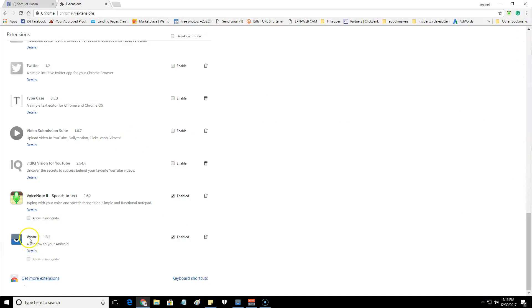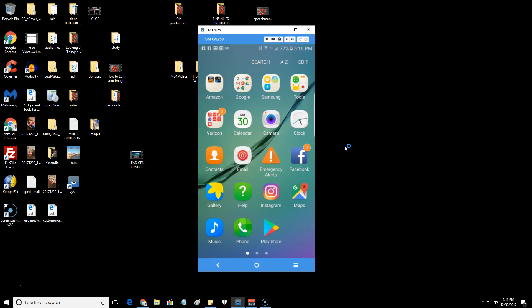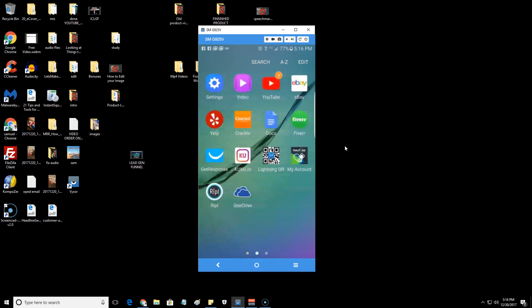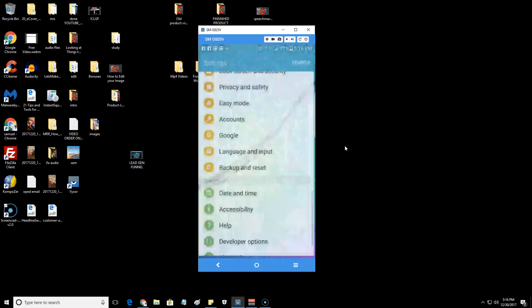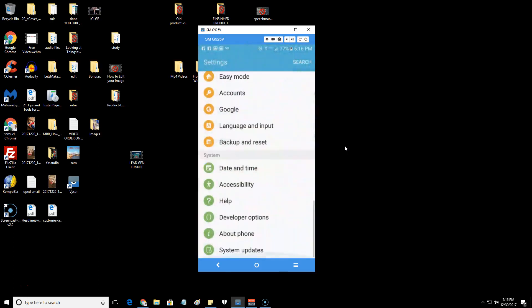You would just go to the Chrome store and download this. It will walk you through the process of setting up, downloading the driver. What you're doing is just enabling your phone to be in USB debugging.